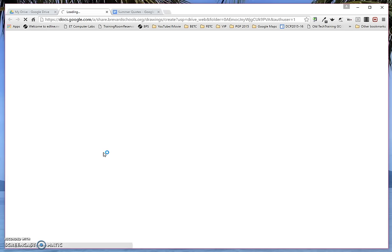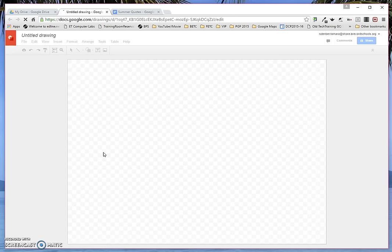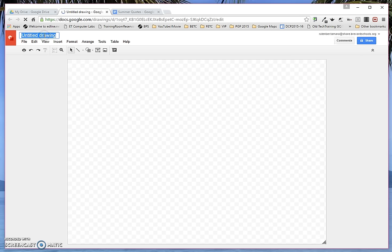It opens a new tab for Google Drawings, eventually. Once it does that, I'm going to title my drawing by clicking up where it says Untitled Drawings and put Summer, because Summer is coming!